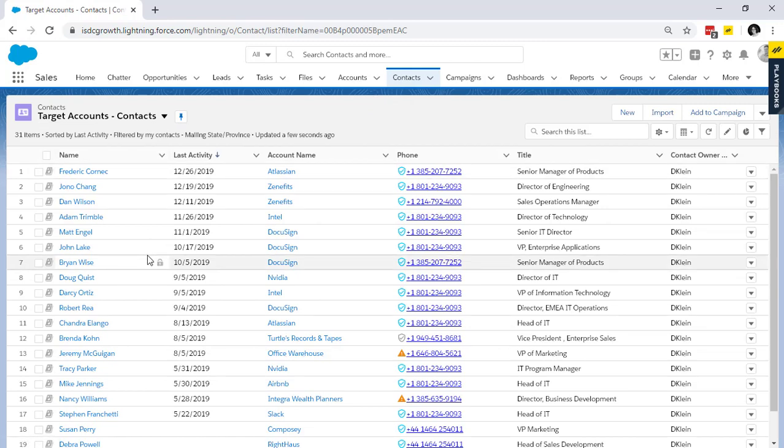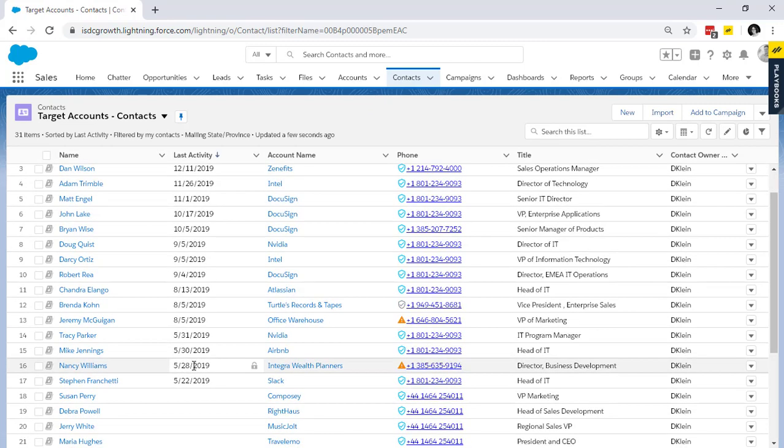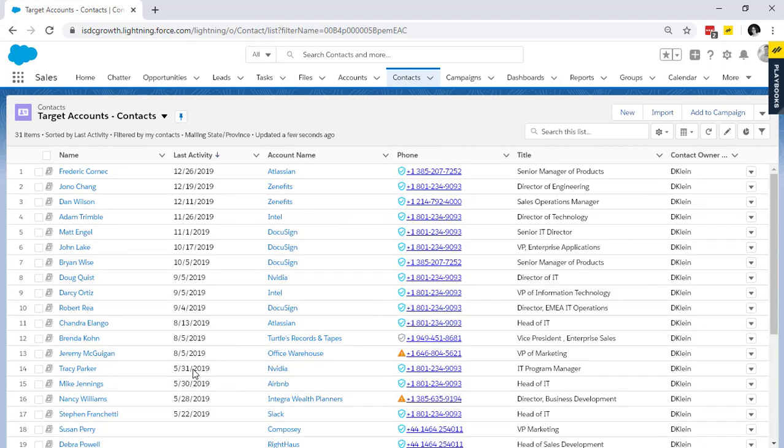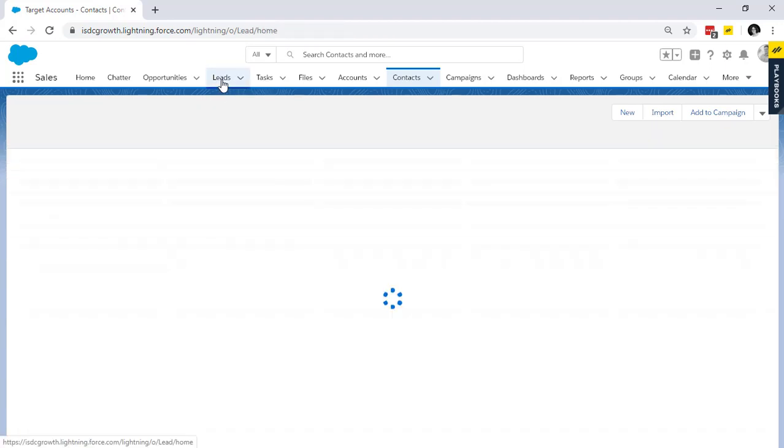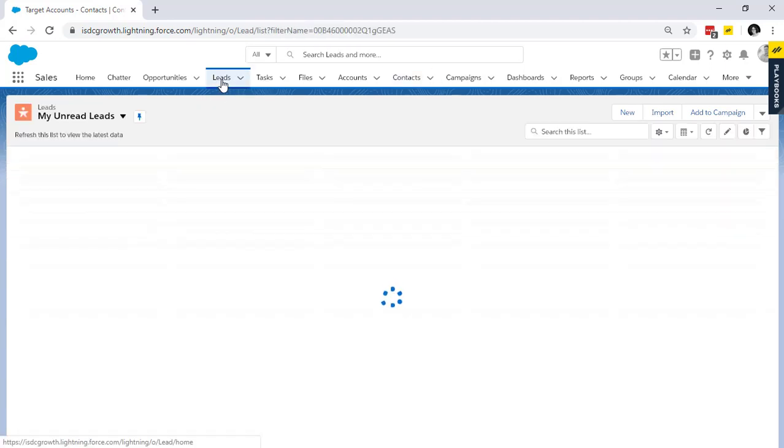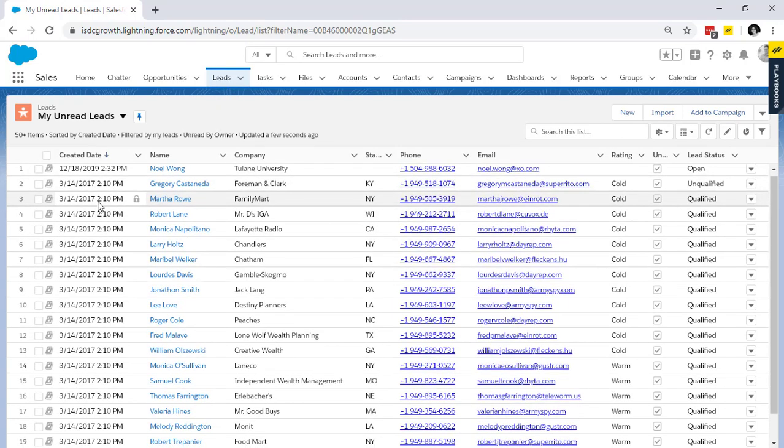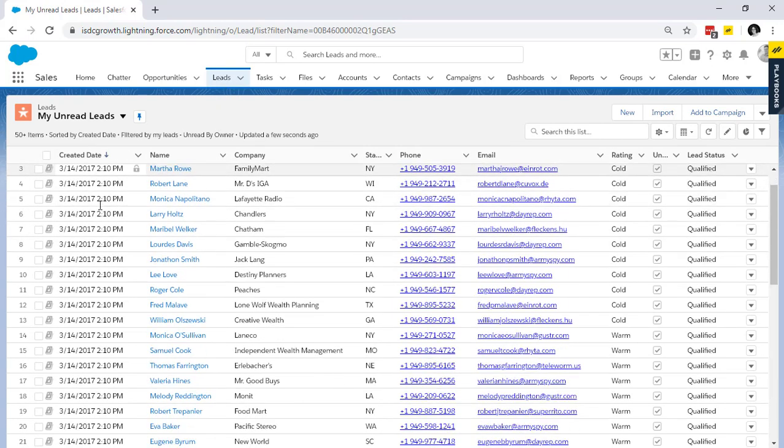The problem with that is there is a lot of time spent hunting and pecking for the golden ticket. And by the way, they've got to consistently keep coming back to their CRM to make sure nothing new came in that needs their immediate attention.